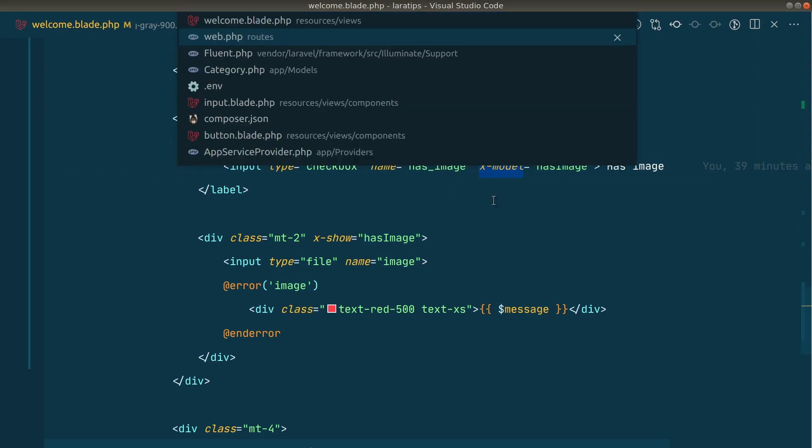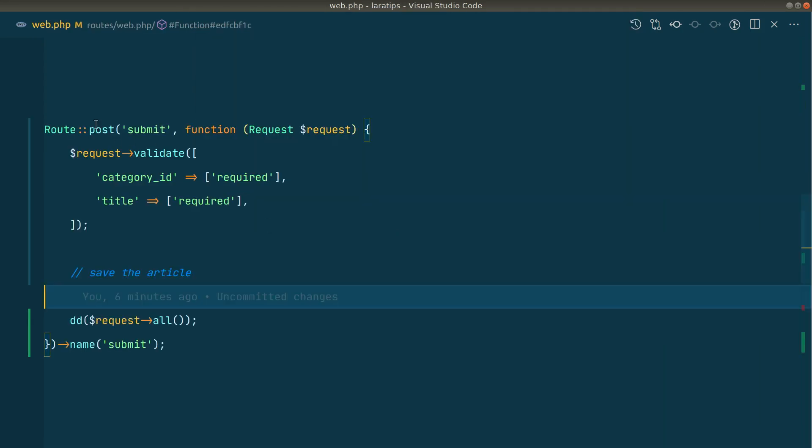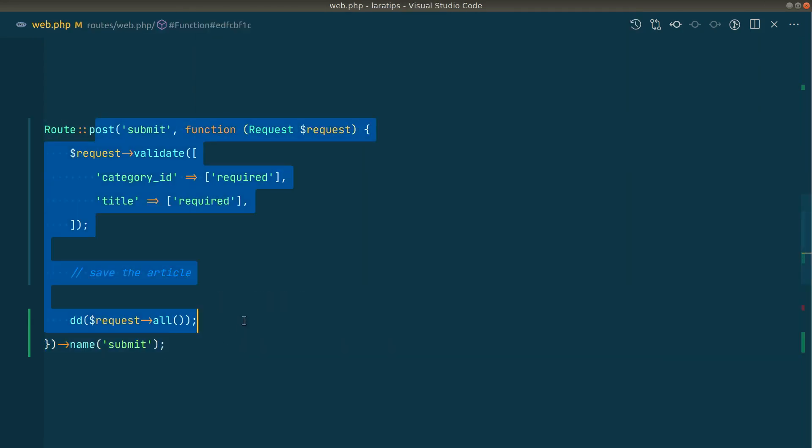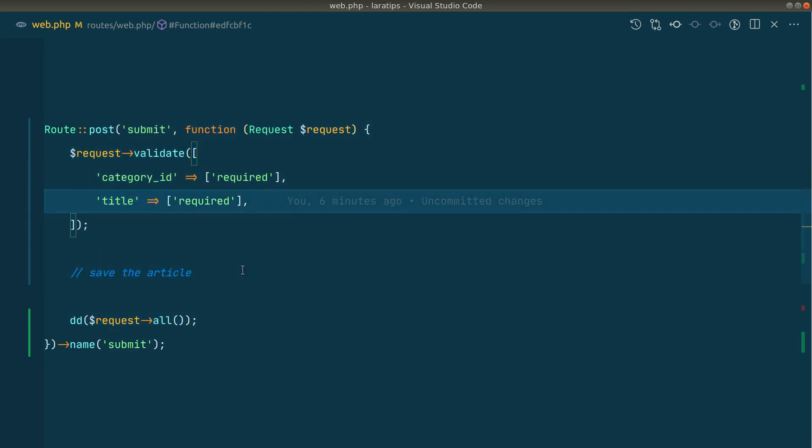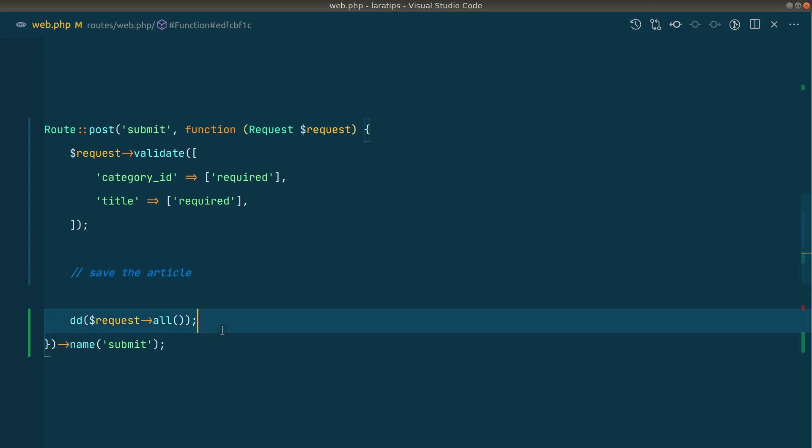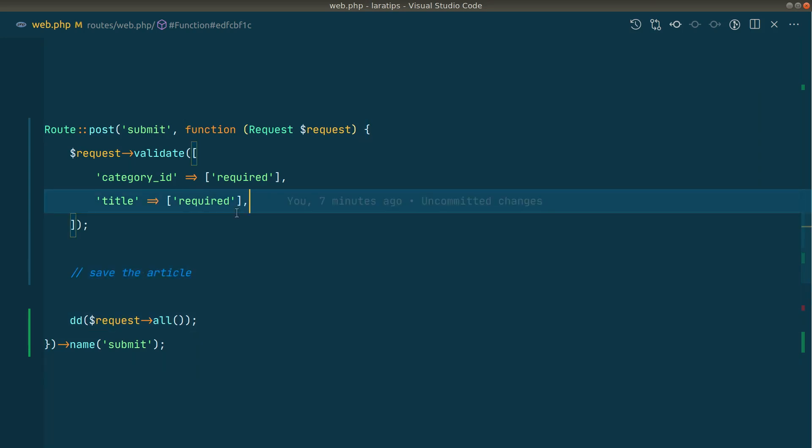Whenever we submit this form, it will take us to this submit route. Here I have just validated the category ID and title. Here we can perform anything that we want. Now here we want to check if the has image is set, then only we want that image to be required, otherwise we don't want it to be required.